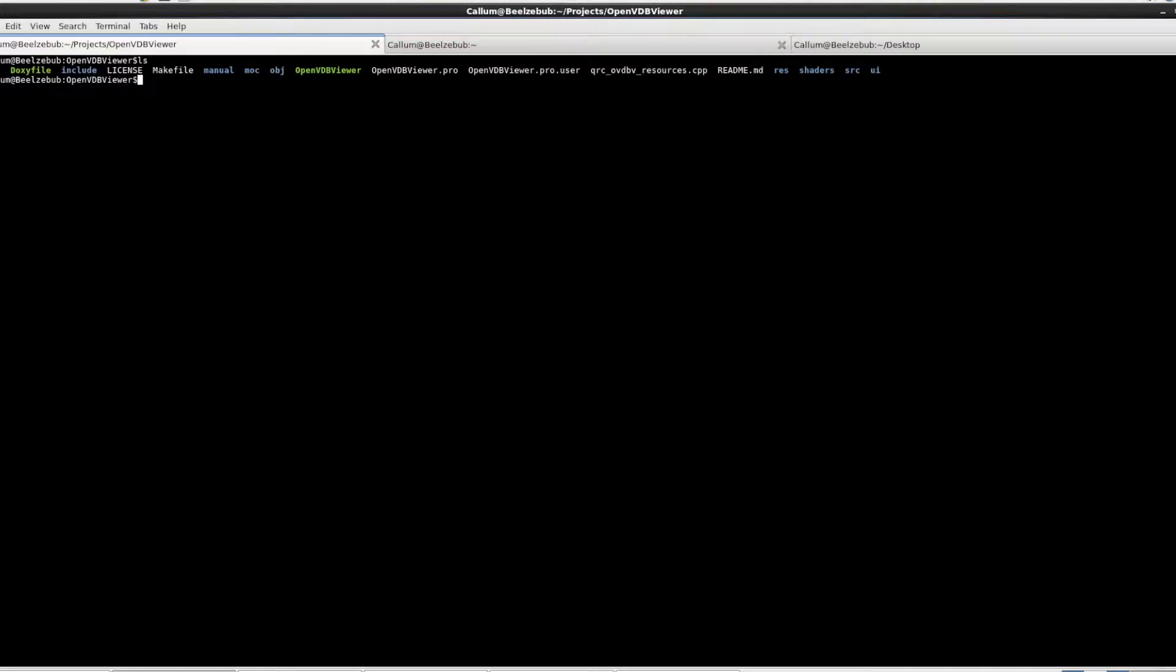Hello and welcome back. This is the second of five tutorials on the OpenVDB viewer for Linux and Mac.